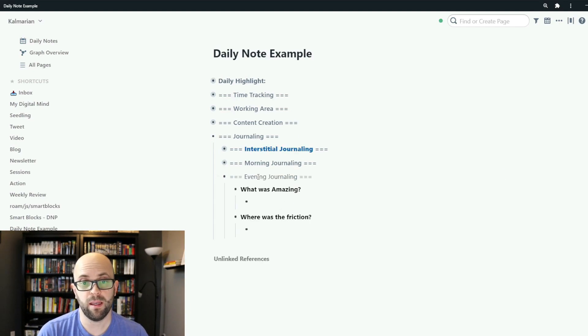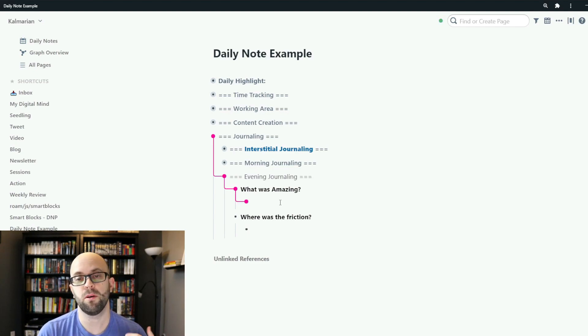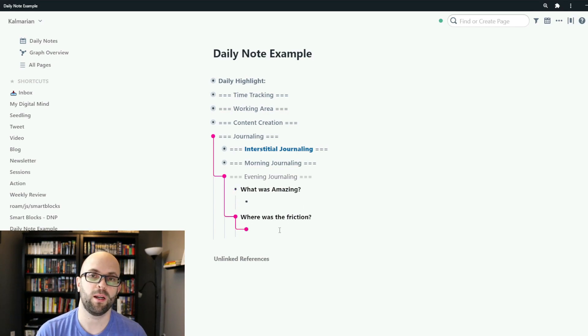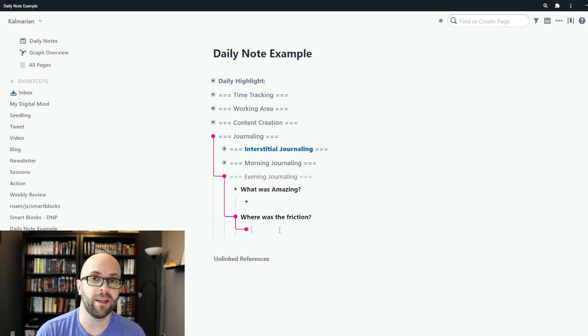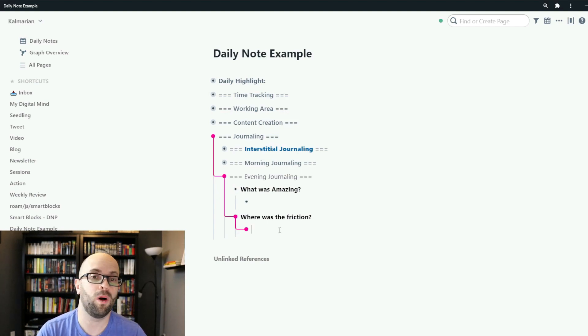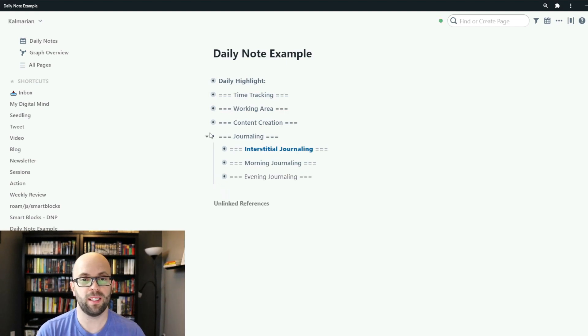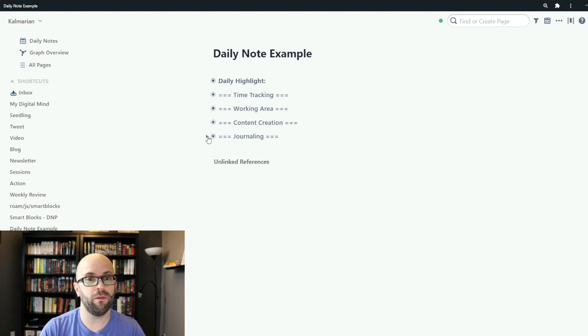And then finally my evening journaling practice where I just think about some positive things that happened during the day as well as where was some friction in the day, things that could have gone better, why didn't they go as good as what I had hoped. So that's my daily note page overview.